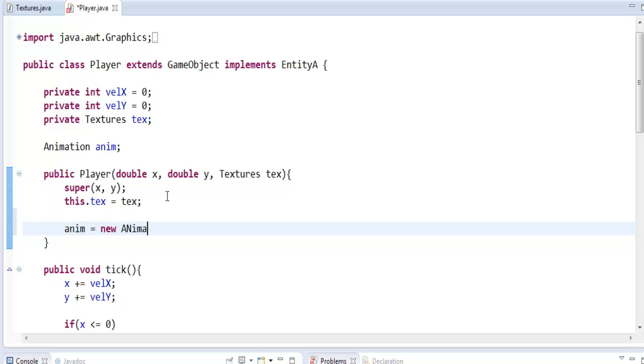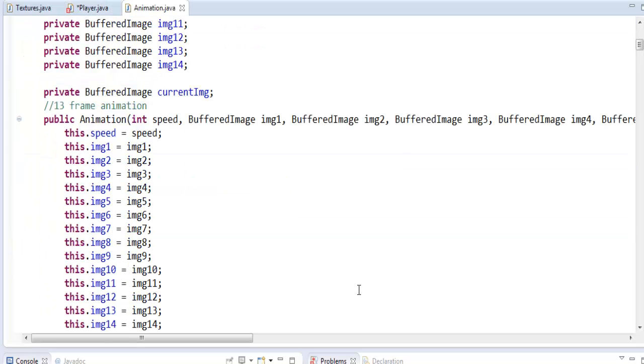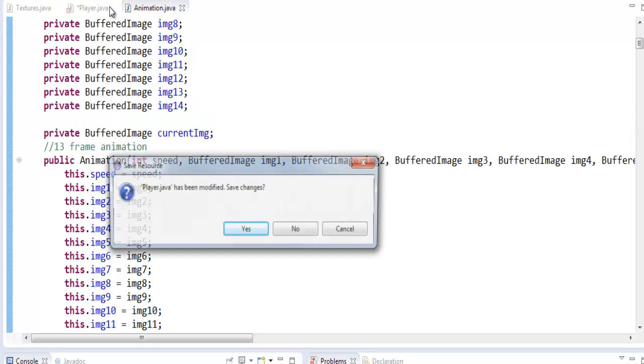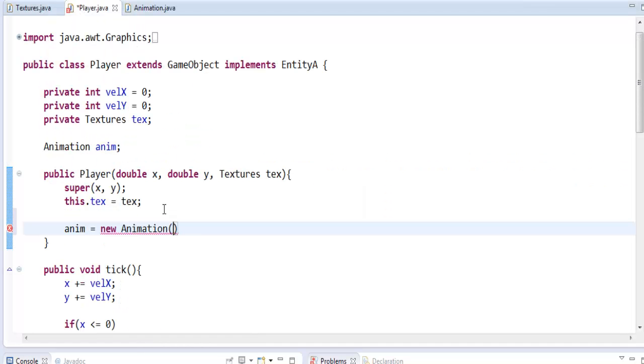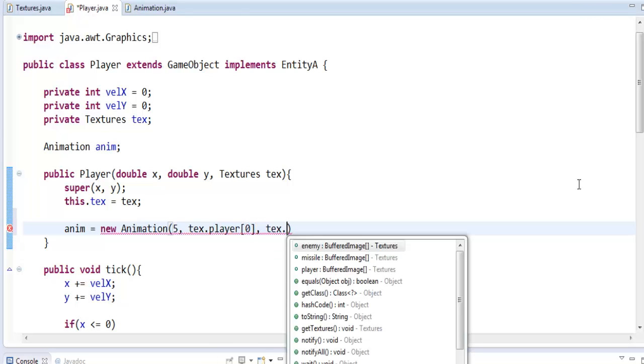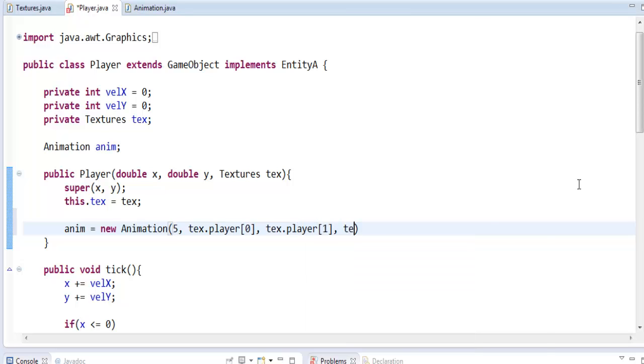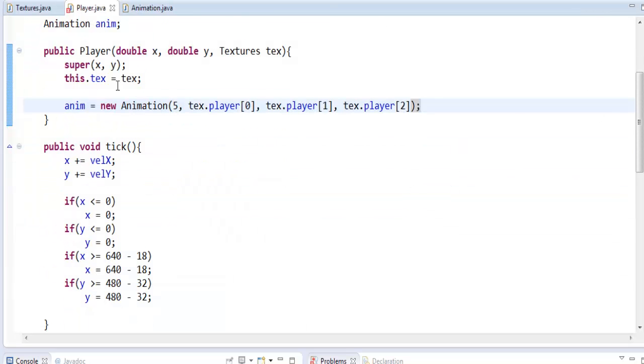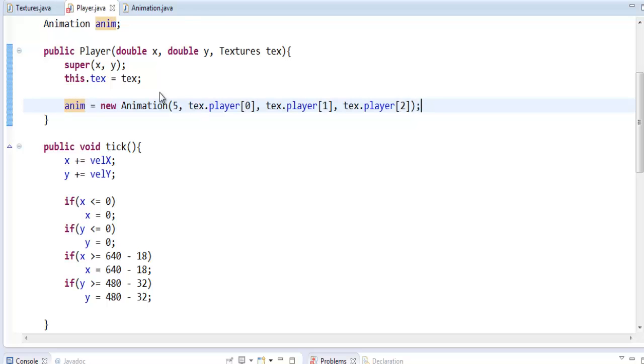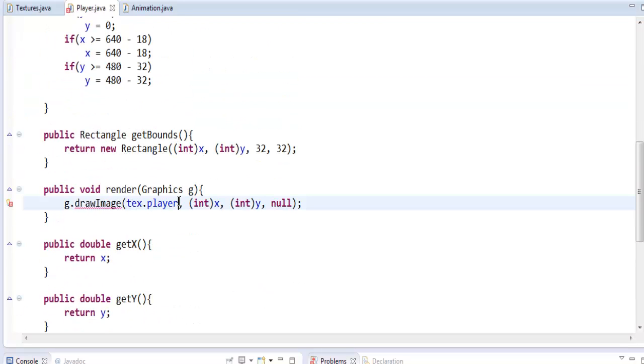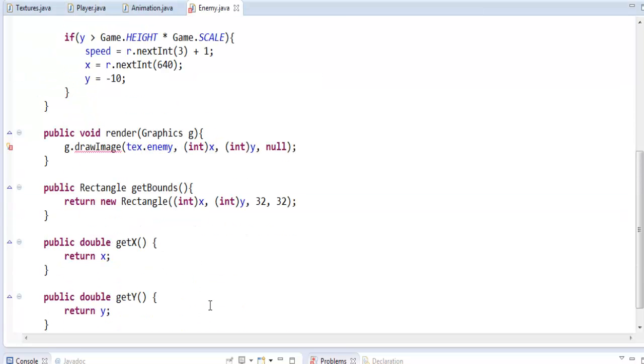So anim equals new Animation and here is where you're going to put in all of your, if you look into the animation class, this is where you're going to put in the speed and all of your images. So the speed of the animation I'll just say five for now, we can adjust it, and then I'm going to say tex.player[0], tex.player[1], tex.player[2]. Save that and now you have actually initialized an animation.